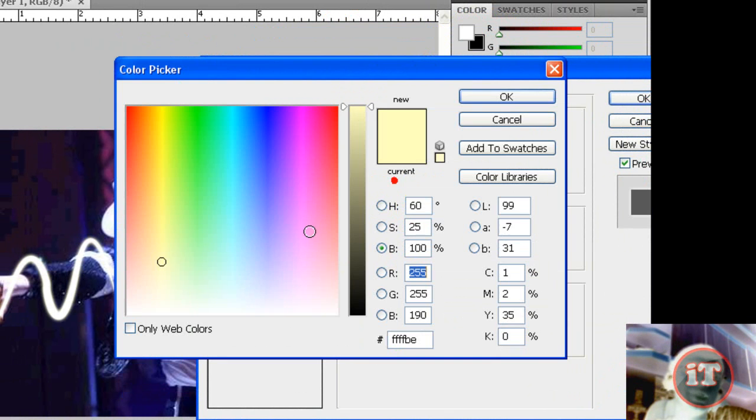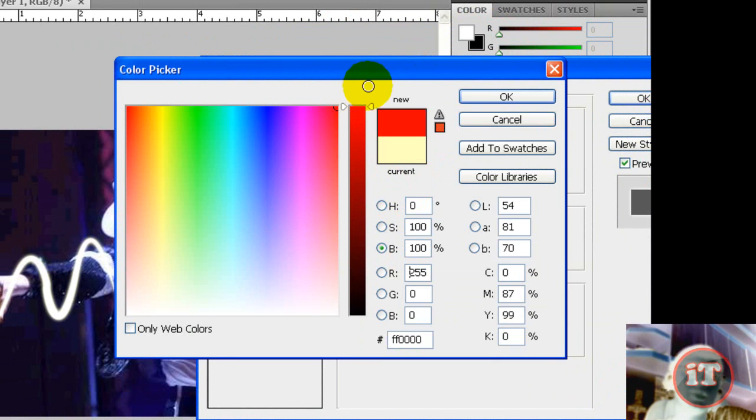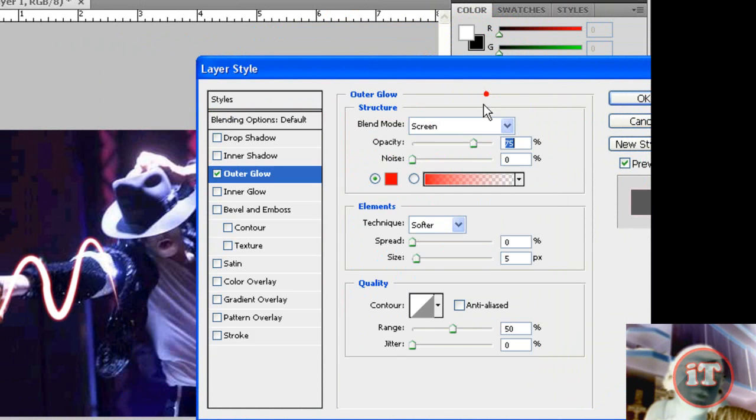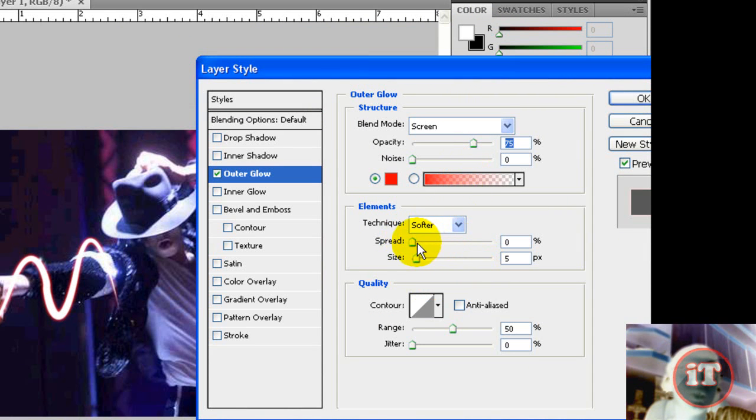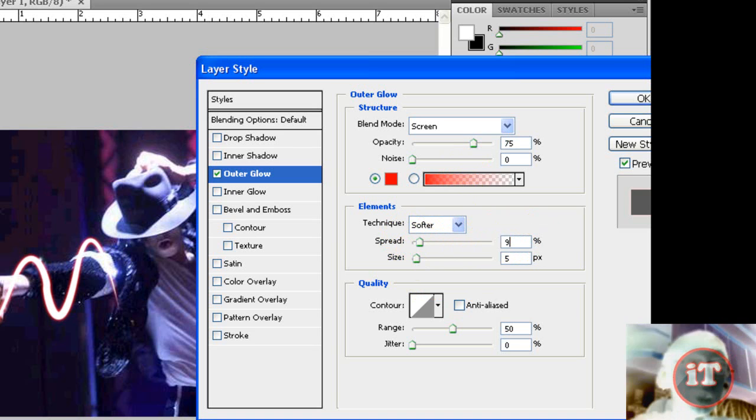For example, I'll select a red color and you can change the settings of spread and size. I'll keep the settings on 9 and click OK.